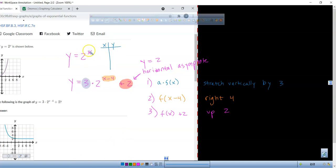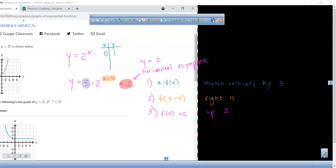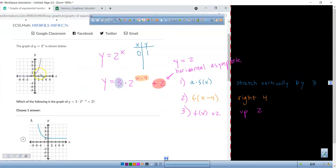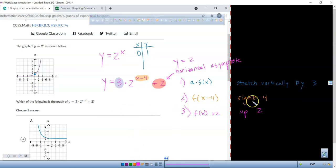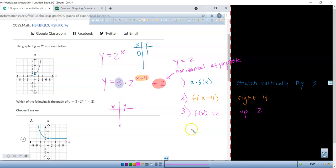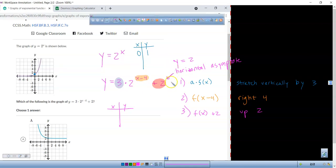If I plug in zero to the original function, 2 to the power of 0 is 1, giving the point (0, 1). For our new graph, if I go four right and up two from that point, what's my new ordered pair? From (0,1), going 4 right gives x = 4, then up 2. Let's type it into Desmos to check.